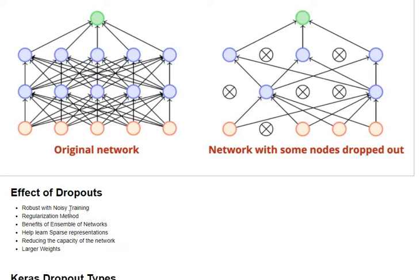Second, dropout has been very well used in practice as a regularization method because it performs better than weight decay and activation regularization methods. Usually, when you include dropouts, you are also combining a weight constraint as we will do today.